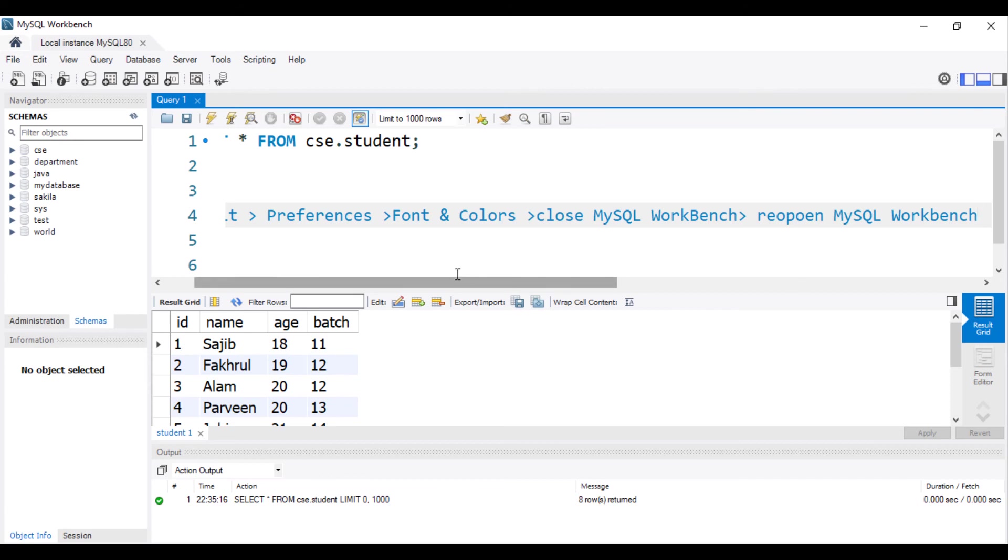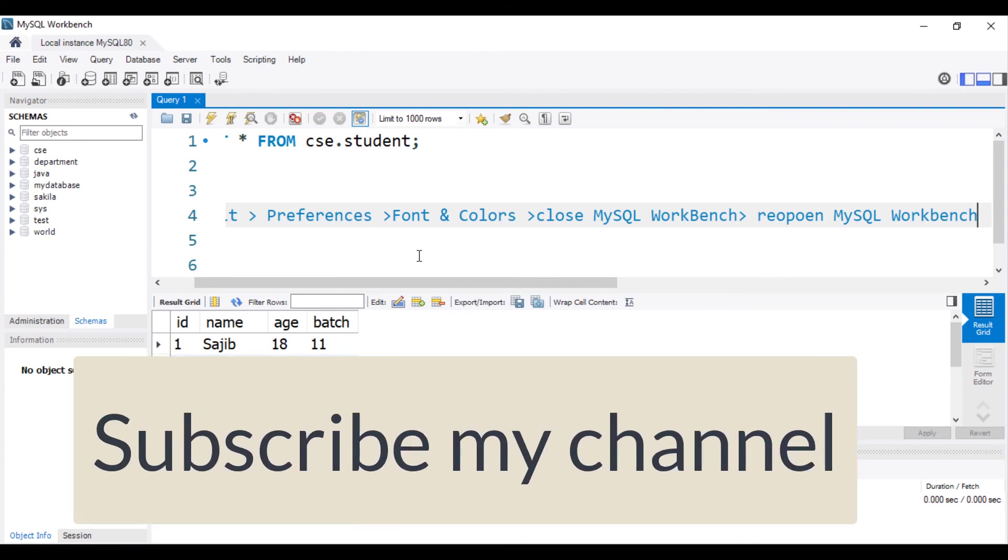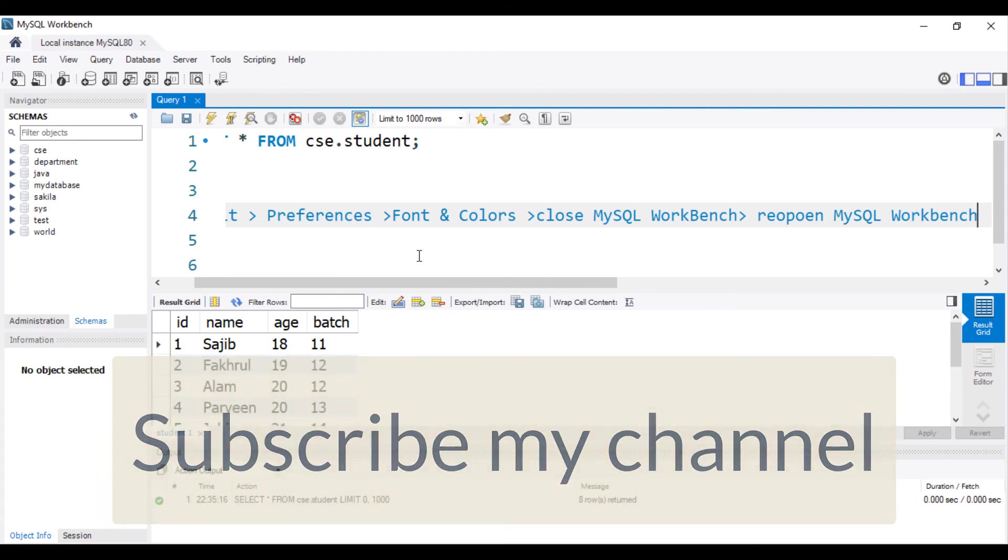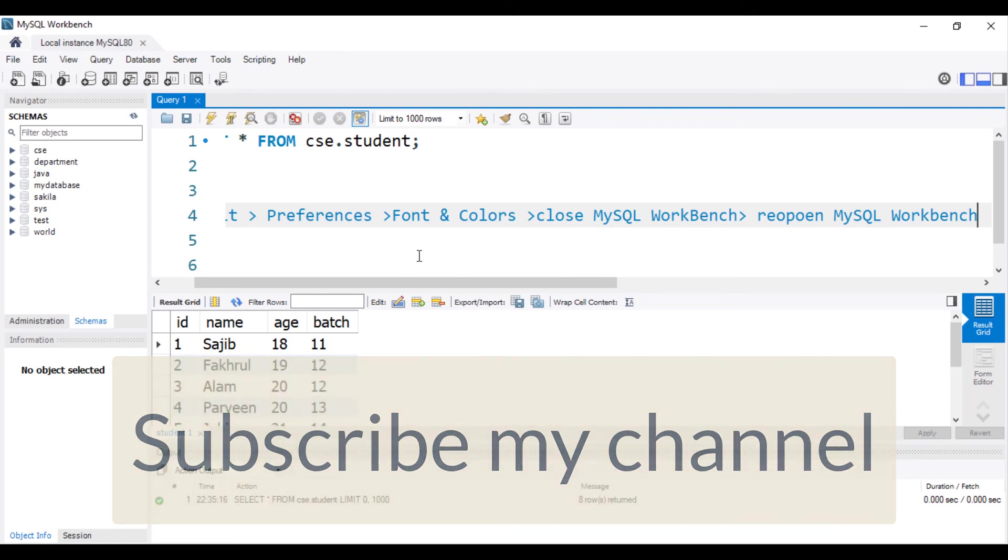Now play with the font size. I hope that you understand how to change font size in MySQL Workbench. Thank you for watching this video.